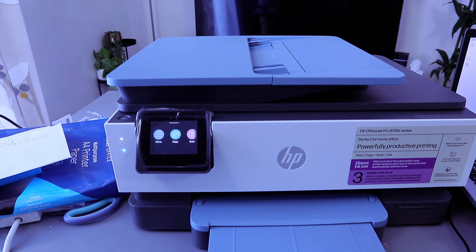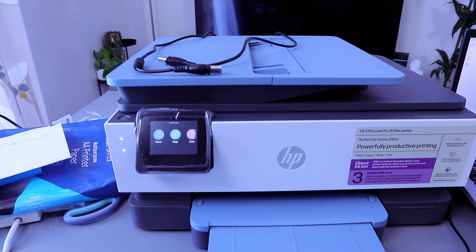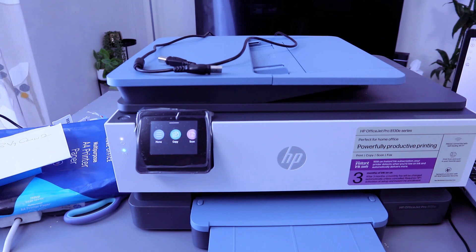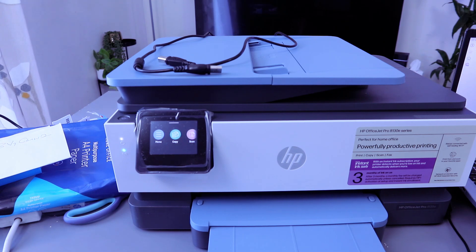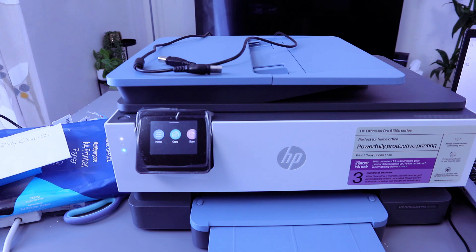This is HP OfficeJet Pro 8135E. This printer is multifunctional. You can copy, scan, print, and fax with this printer.